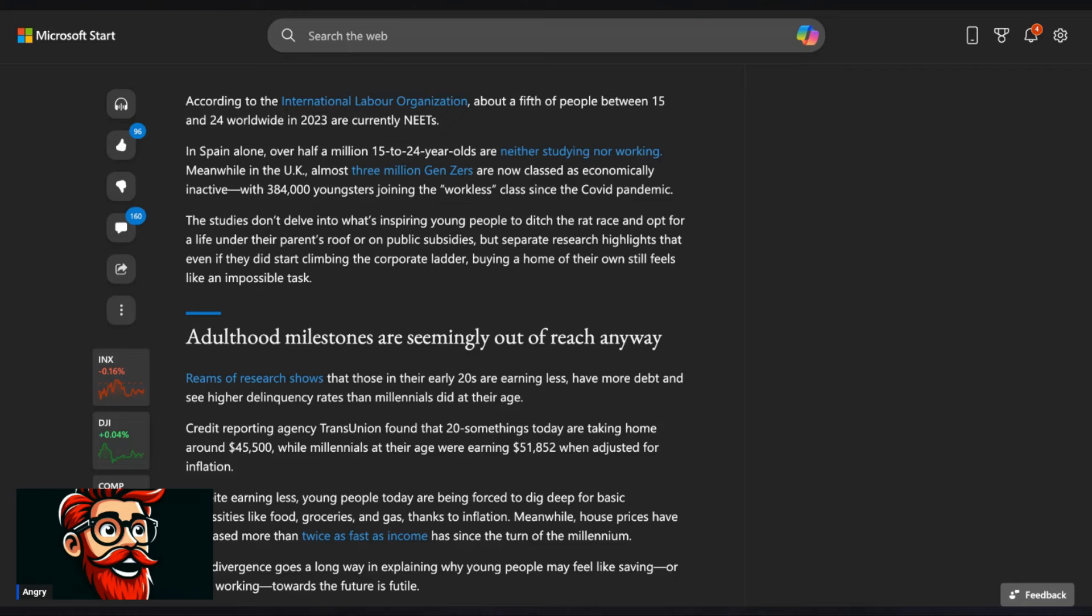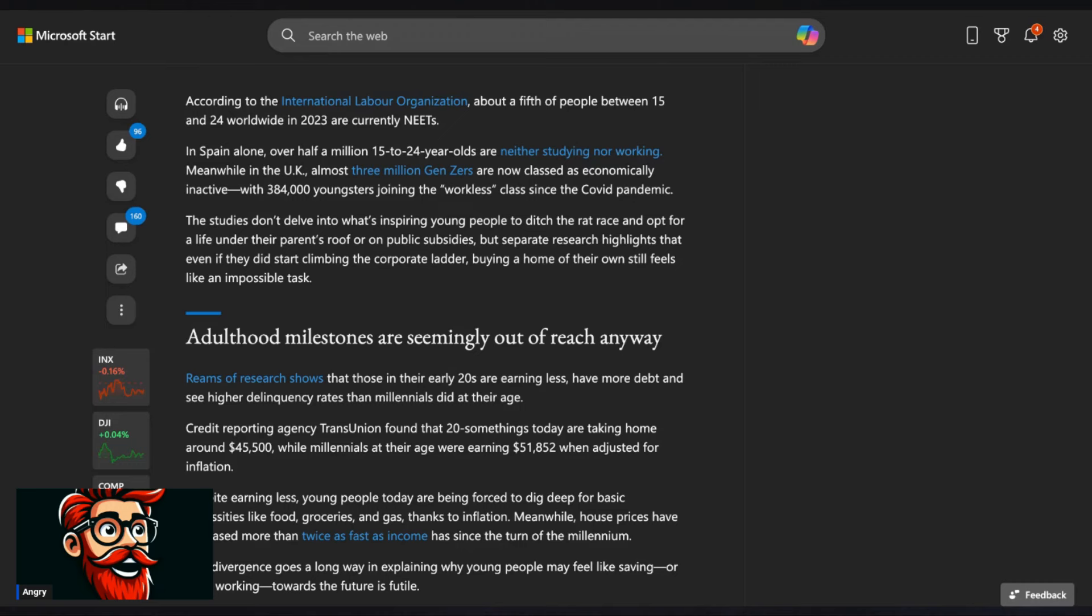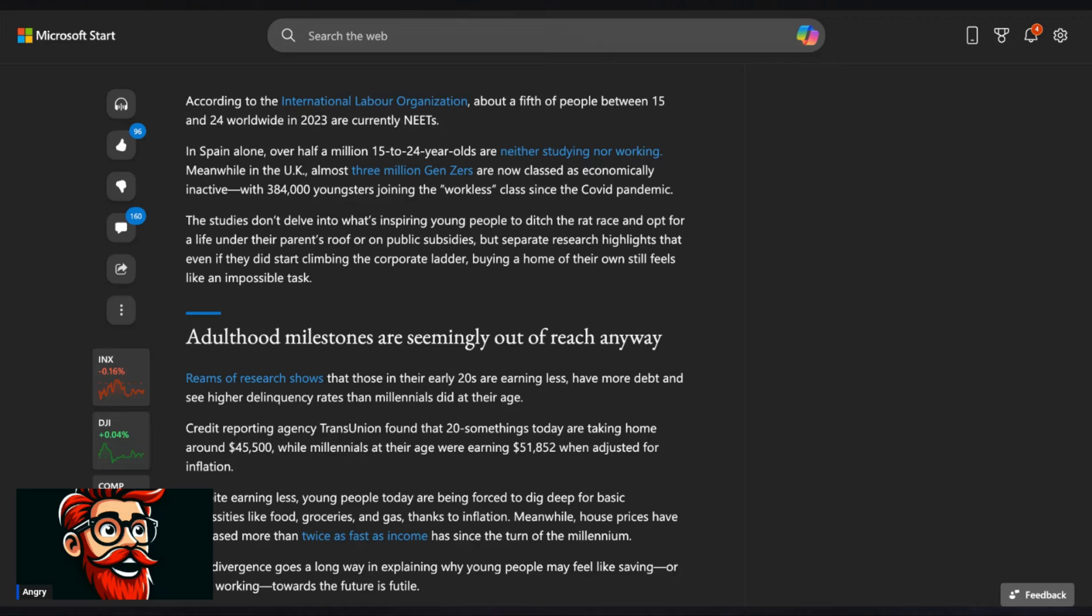In Spain alone, over half a million, 15 to 24 year olds are neither studying nor working. Meanwhile, in the UK, almost 3 million Gen Zers are now classed as economically inactive. They're living off welfare with 384,000 youngsters joining the workless class since the events of 2020. The studies don't delve into what's inspiring young people to ditch the rat race and opt for a life under their parents' roof or in public subsidies. Welfare. Oh God. Jesus, help us all.